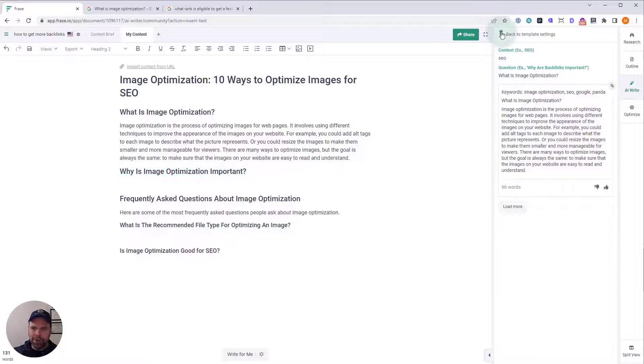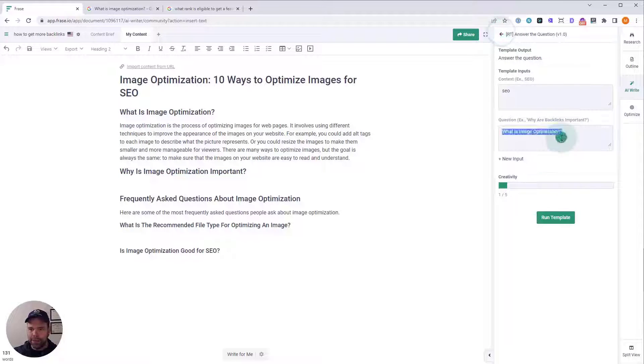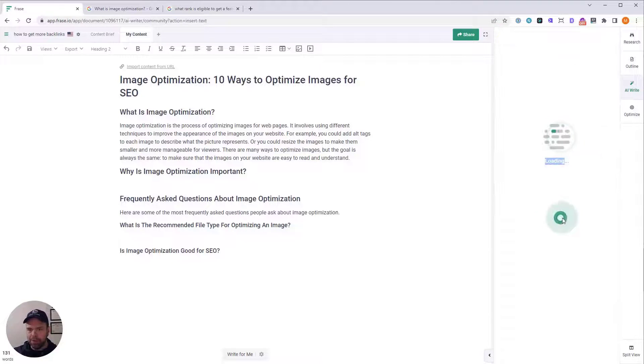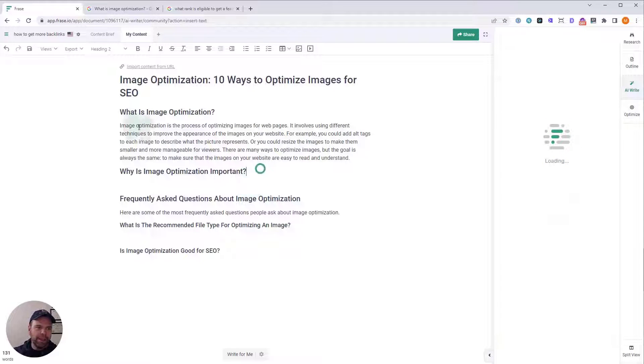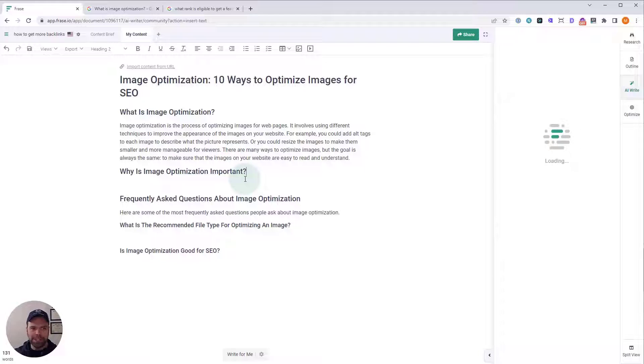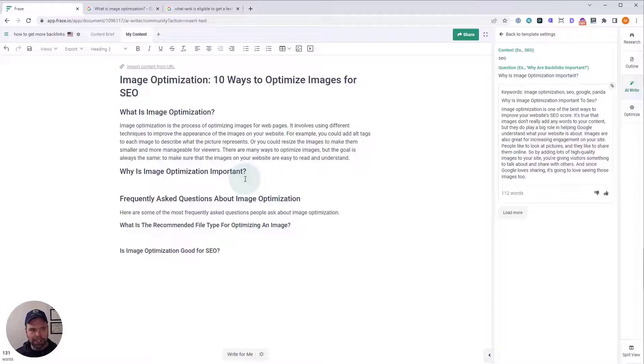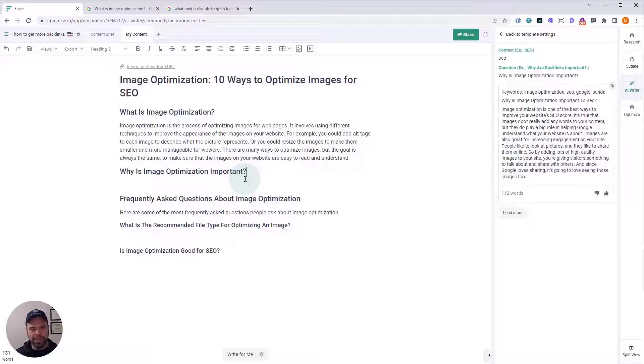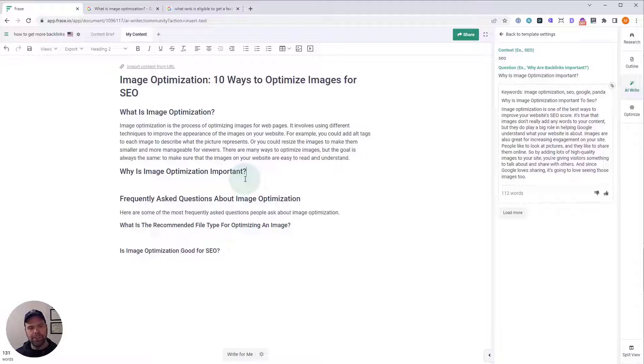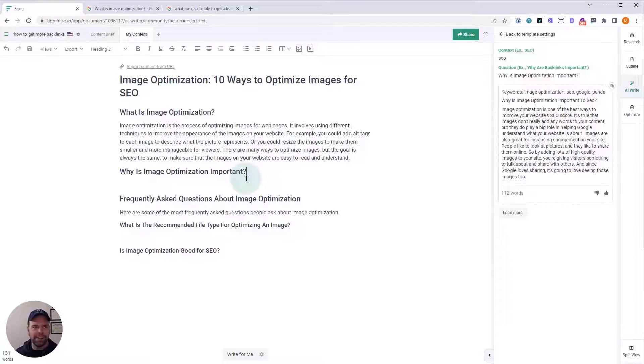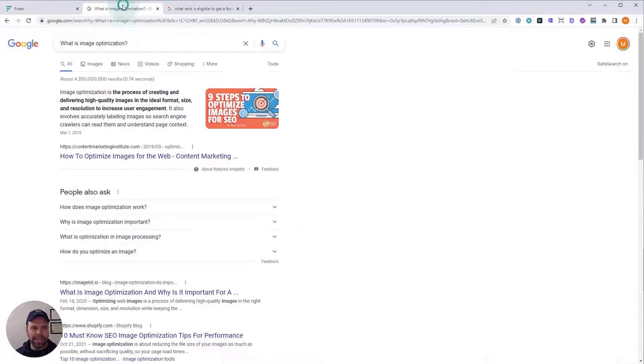While I read that, I want to generate the next one, which is why is image optimization important? So, what is image optimization? Image optimization is the process of optimizing images for web pages. It involves using different techniques to improve the appearance of the images on your website. For example, you could add alt tags to each image to describe what the picture represents, or you could resize the images to make them smaller and more manageable for viewers.